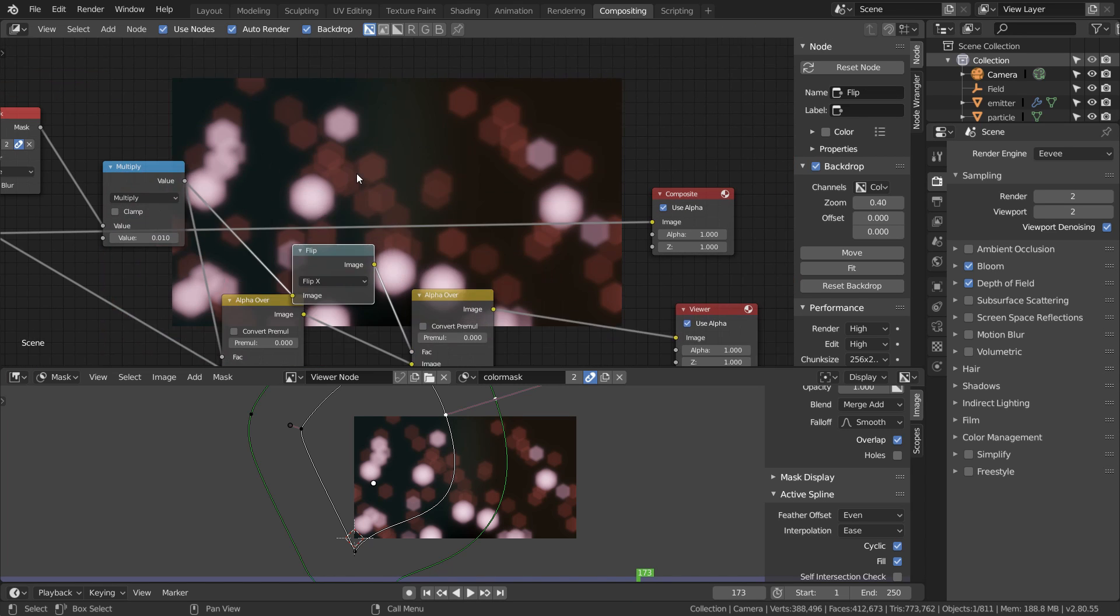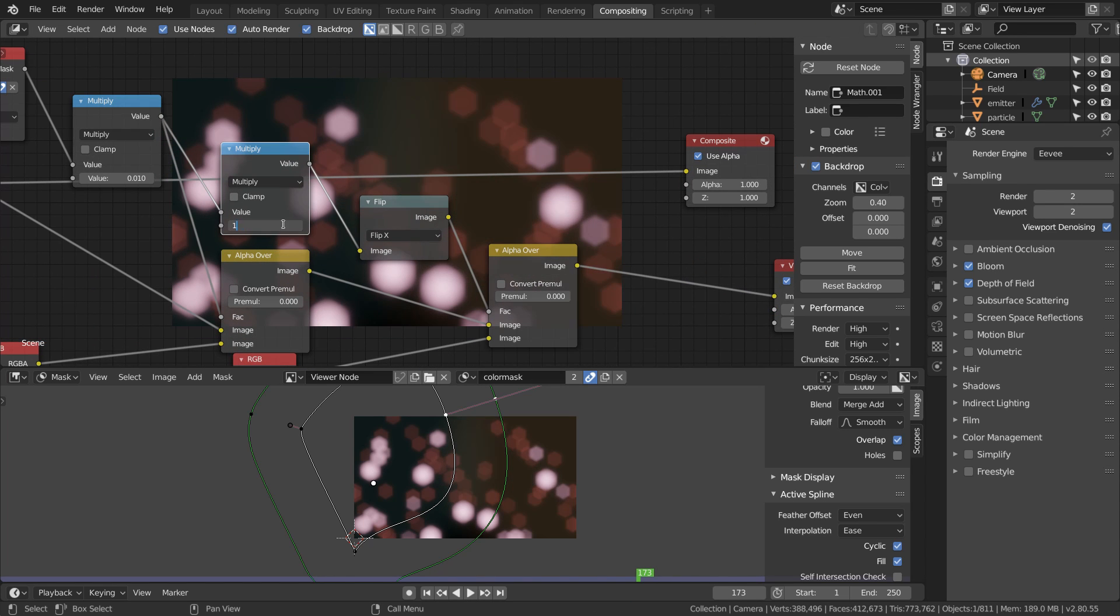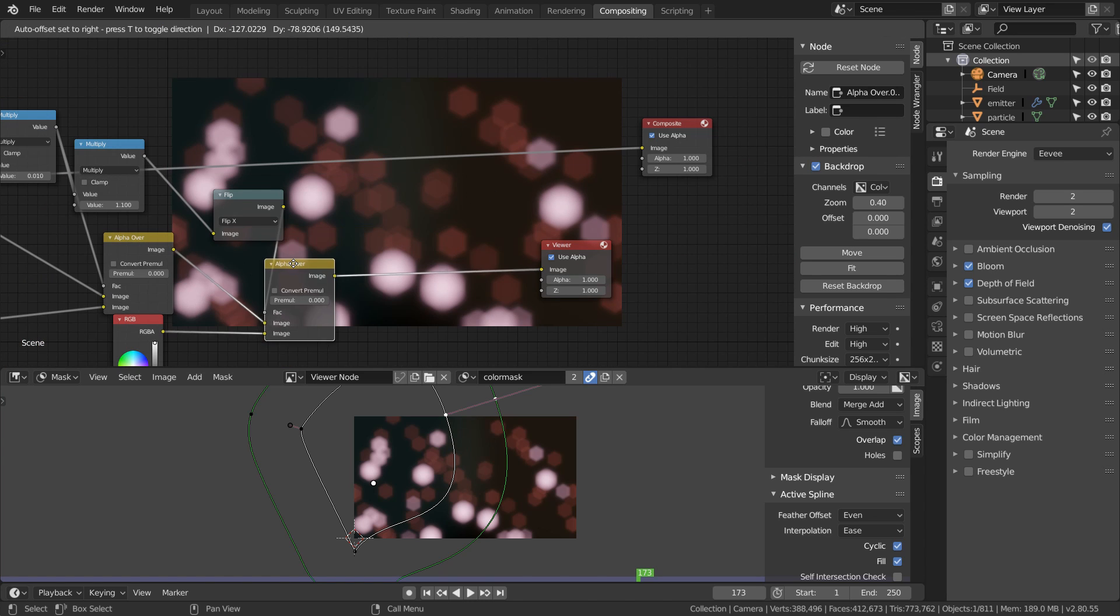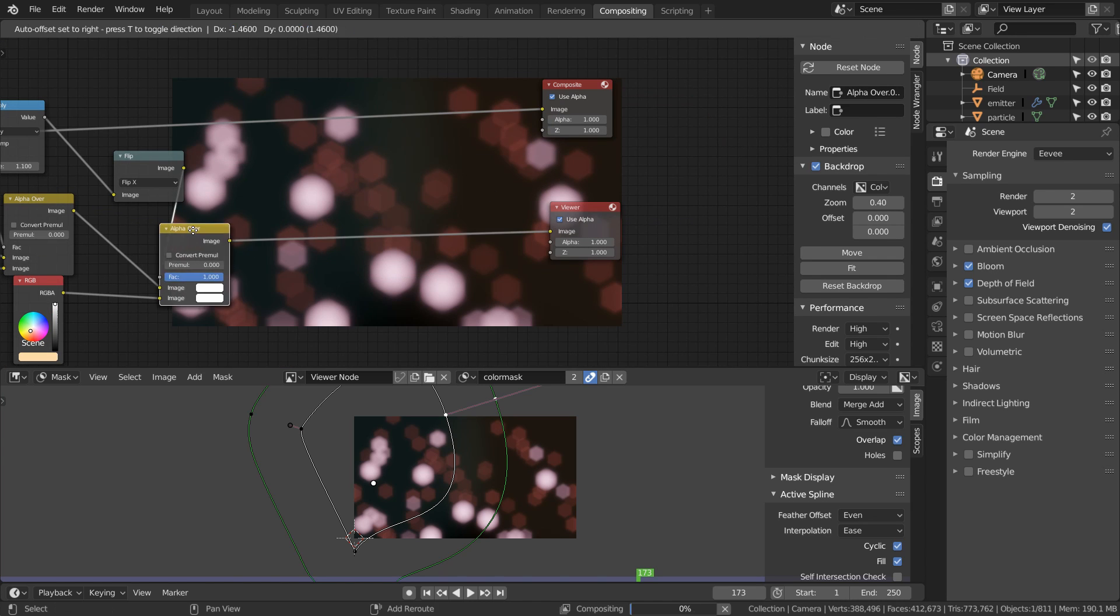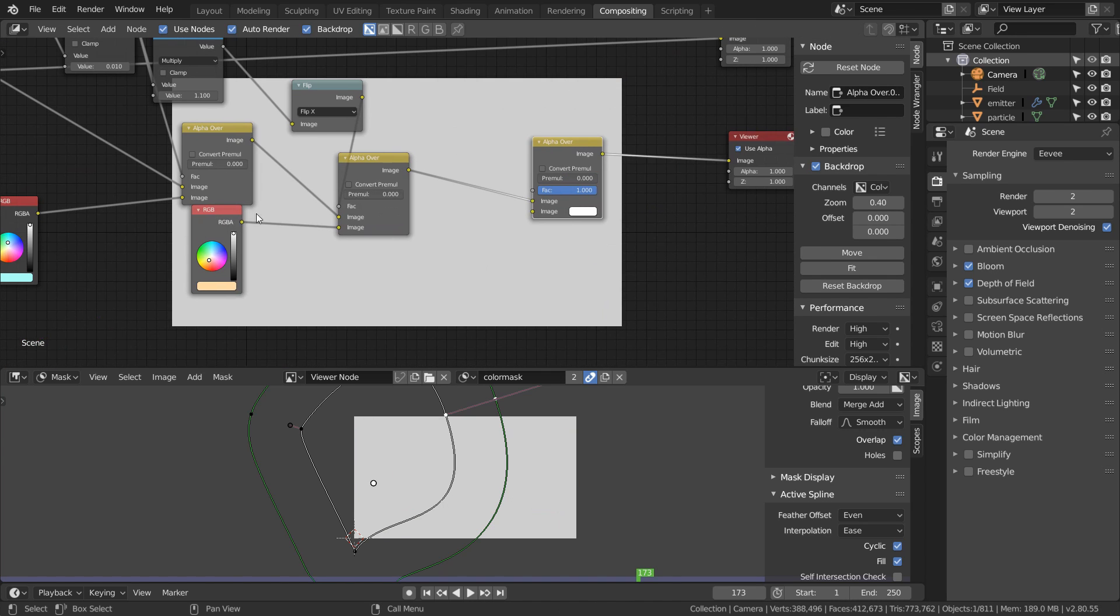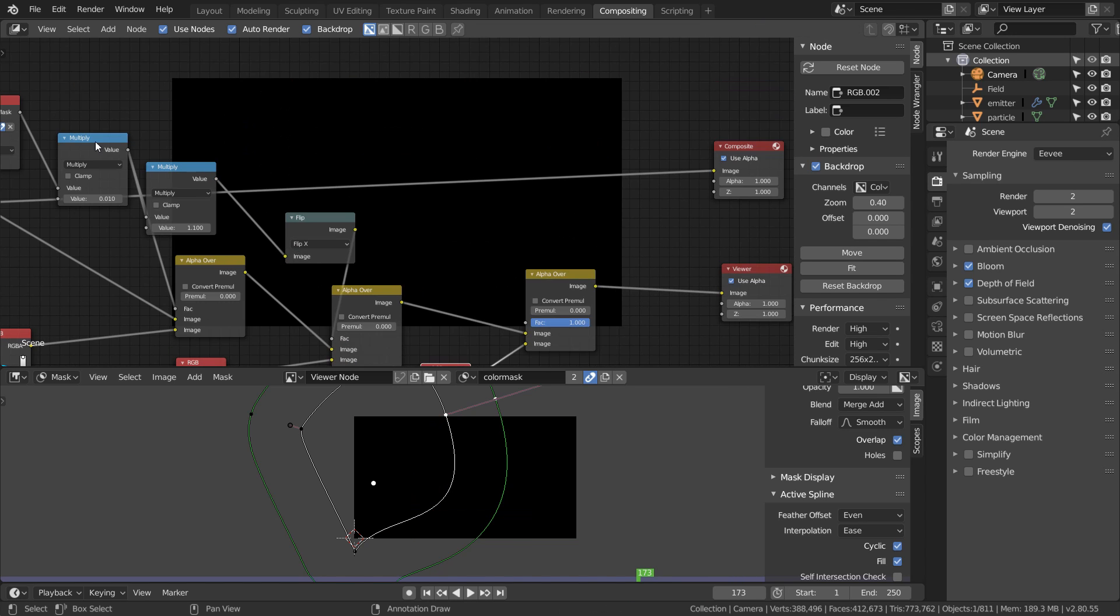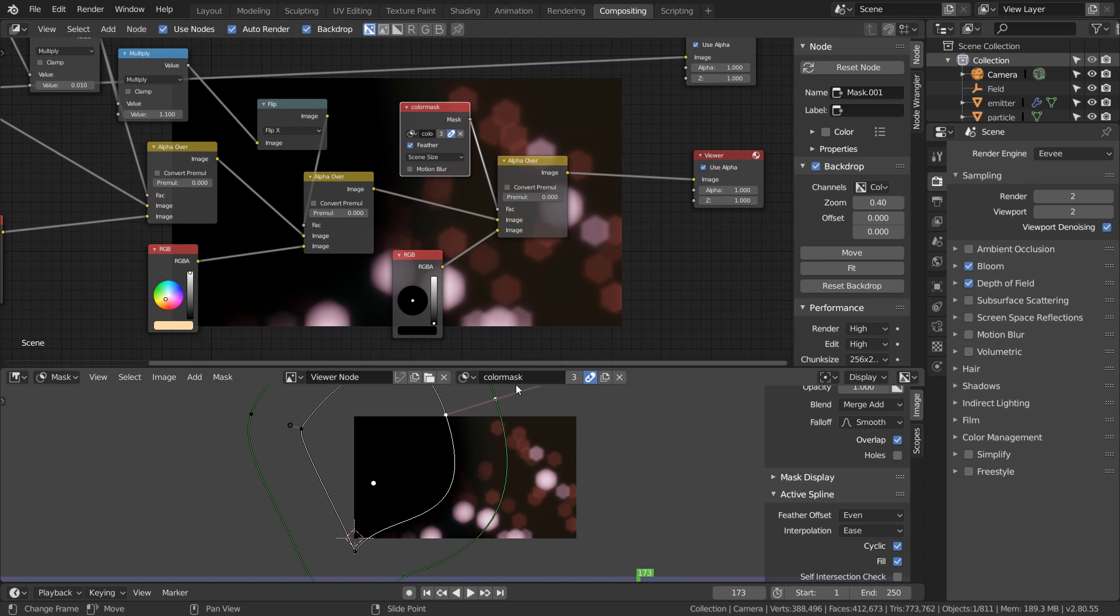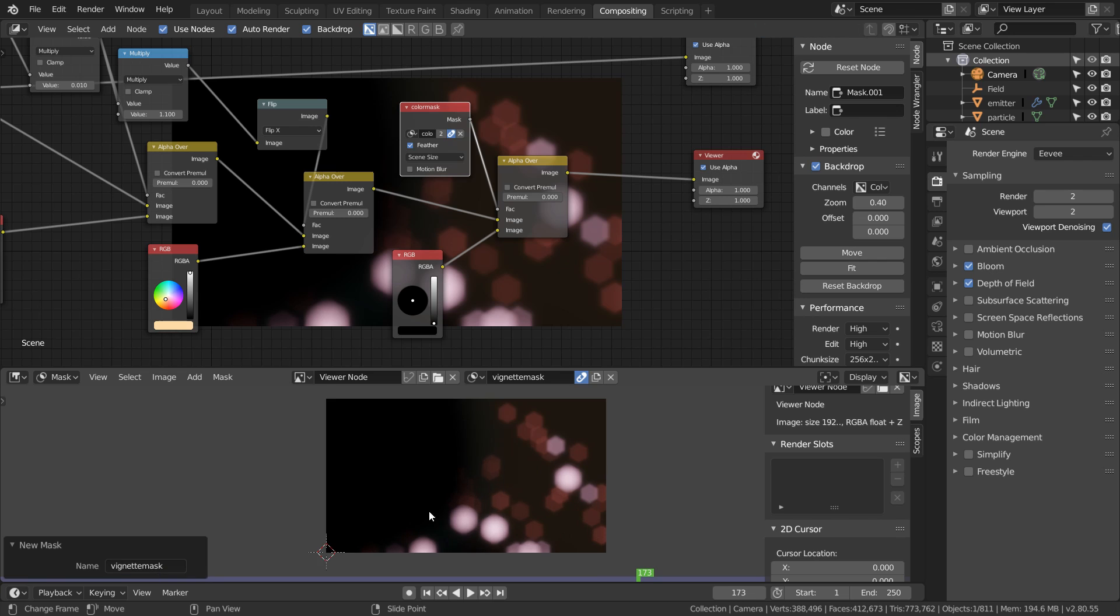Finally let's add a vignette by adding another alpha over node in this chain and then adding a black color for the foreground. For this we need to make a new elliptic mask, so let's just create a new mask and then go to add and then add circle.